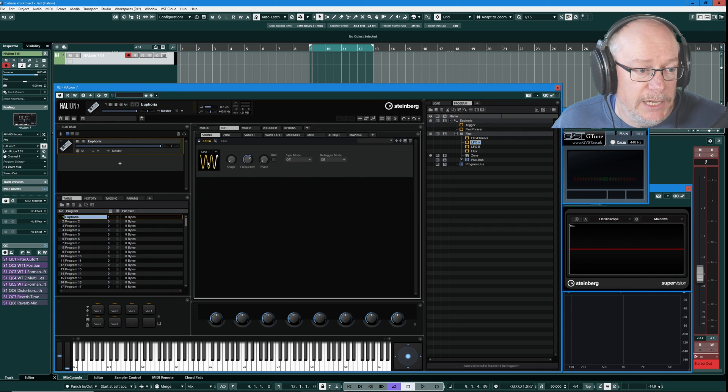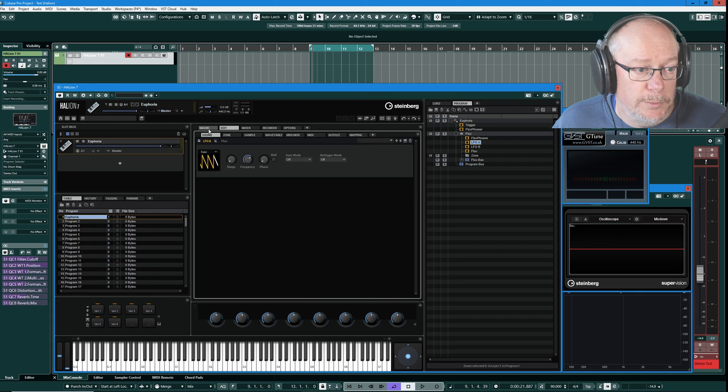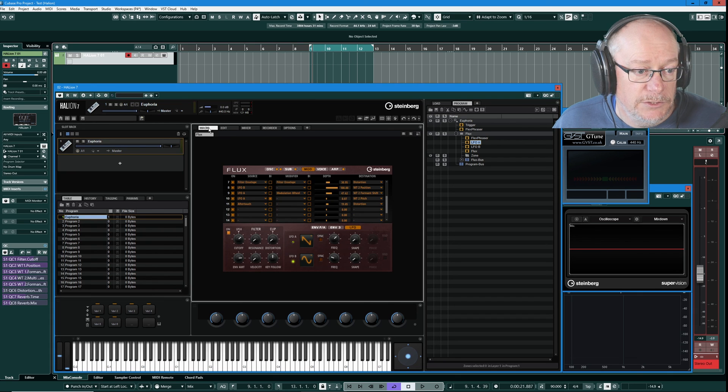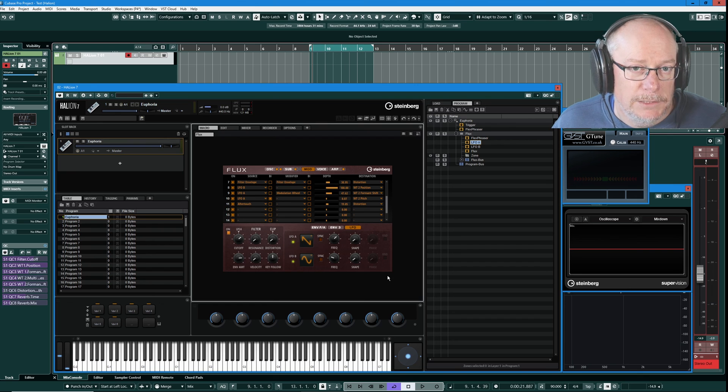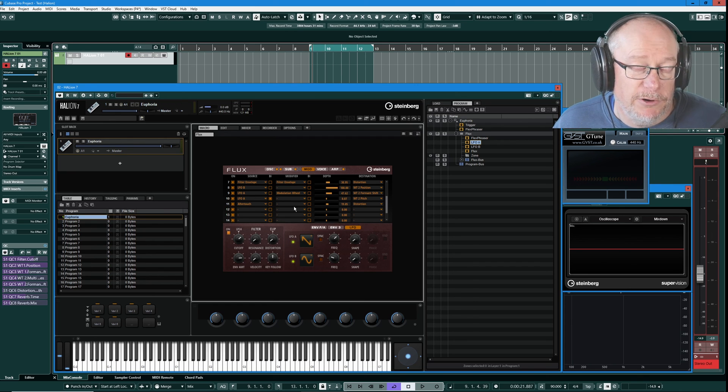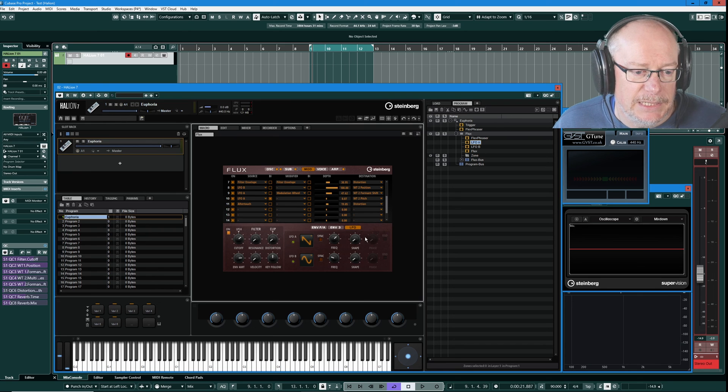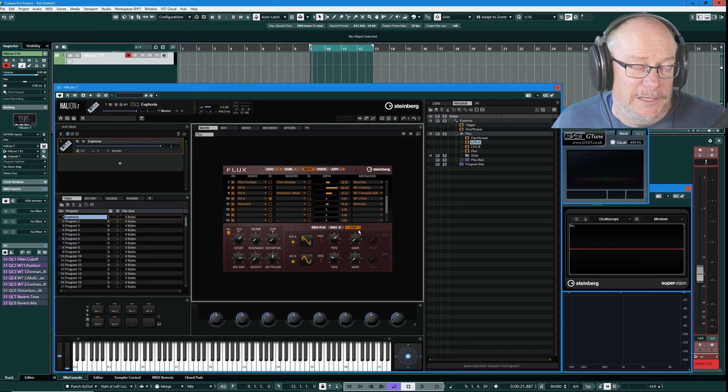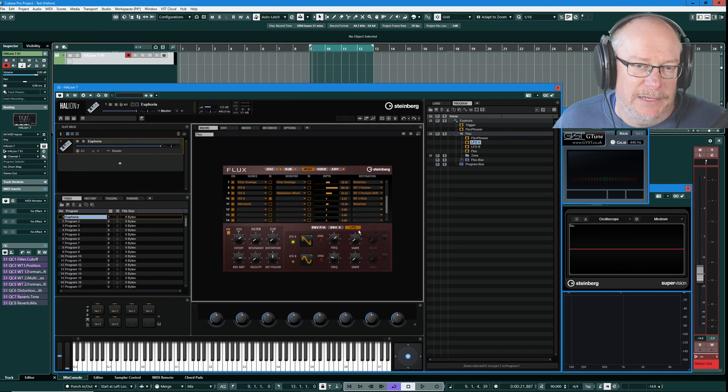If I change LFO A to a sawtooth, and we jump over to Flux, there we go. LFO A is now a sawtooth. Just another little one of those things that can initially trip you up when you first come to look at the macro. You're trying to figure out how it connects into Halion. Hopefully that will help to make a little bit more sense of it.